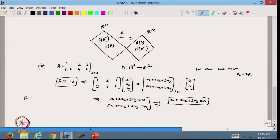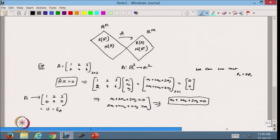If I take the matrix A and convert it to row echelon form, I get [[1, 2, 3], [0, 0, 0]]. This is the reduced echelon form. From here the rank of A is 1. The system Ax = 0 is always consistent because 0 is always in any vector space.